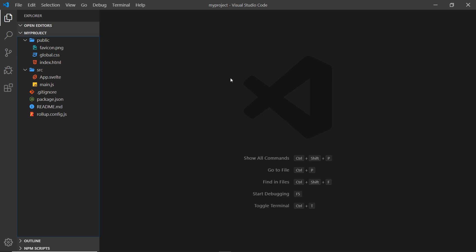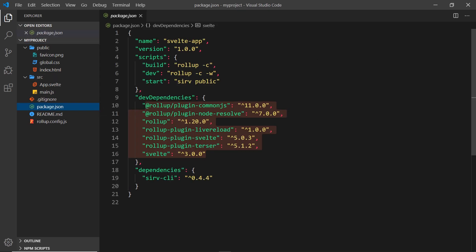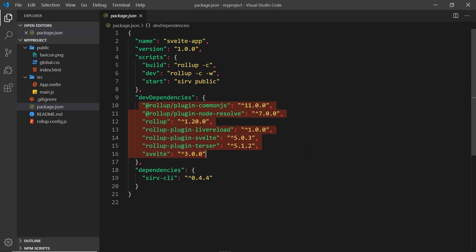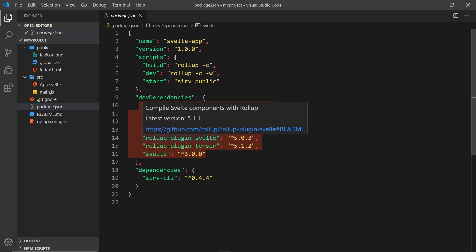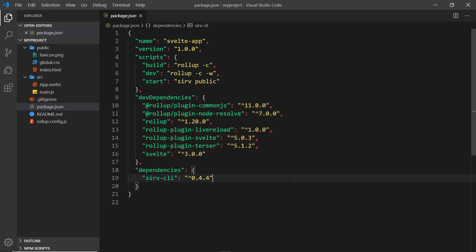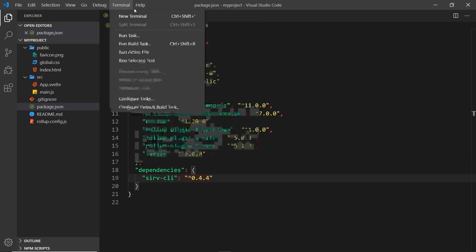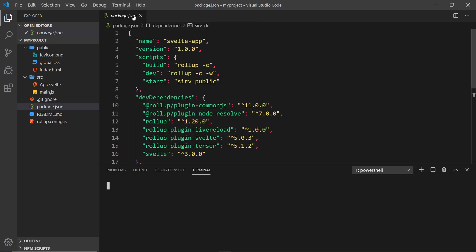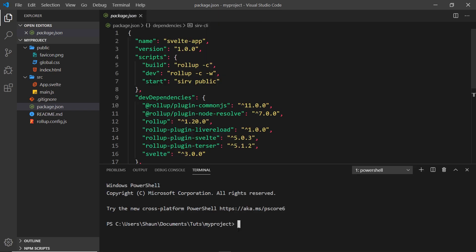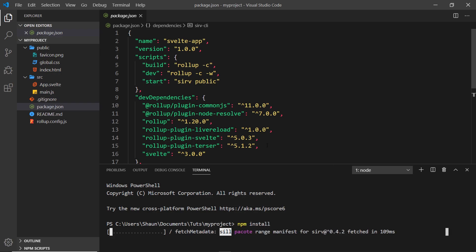We're going to learn more about these different files later on, but for now we need to install all of the dependencies because when we used degit to clone this template from GitHub, it didn't install any of these. I'm going to open up a terminal by going to Terminal > New Terminal. Make sure you're in the correct directory, my-project in my case, and then say npm install. It's going to install all of the things required for this project.